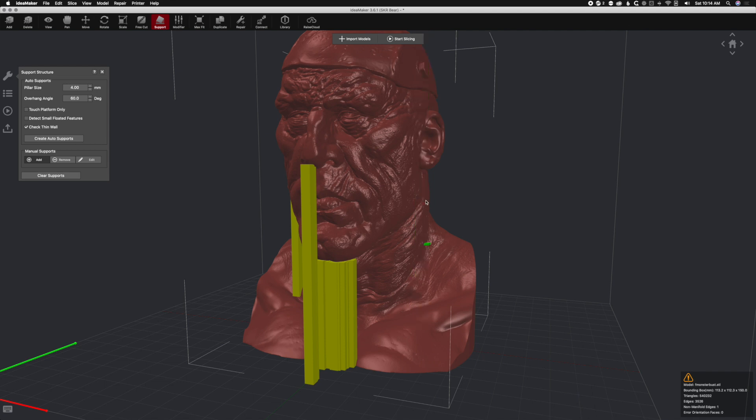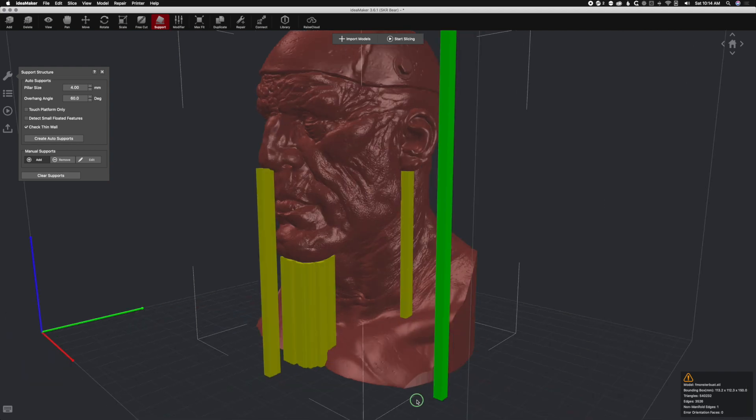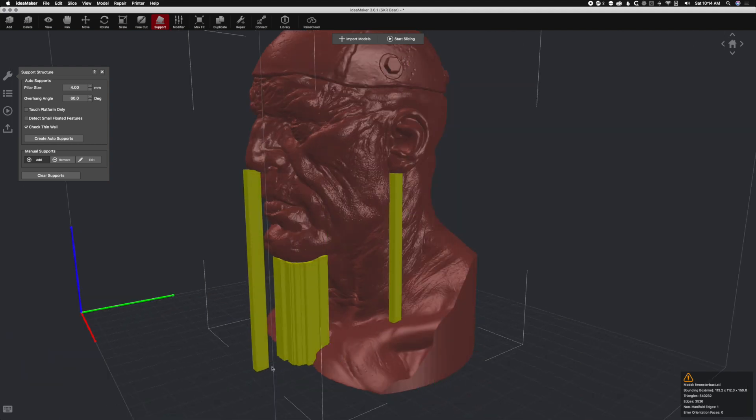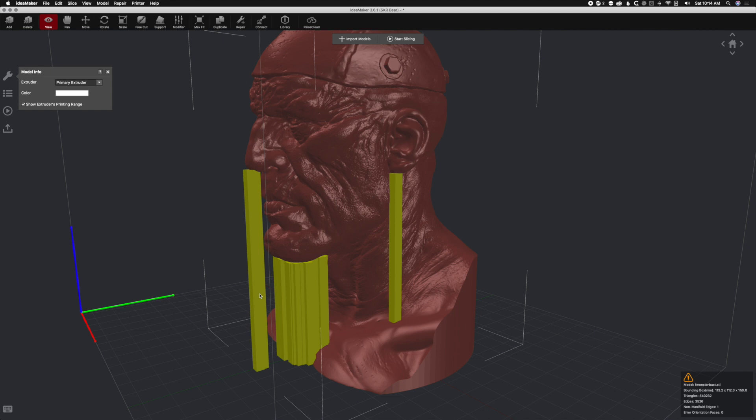Let's get that ear supported and this ear here. As you see when you do these tall supports like this one coming from the bed, these are the issues. This is what I hate about supports. You got this long support that comes all the way from the base up, and these are the ones that are tricky. Sometimes they fall over, sometimes they don't stick to the bed.